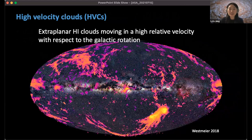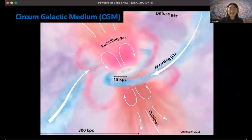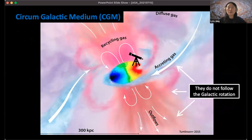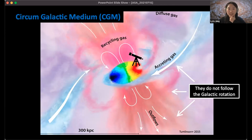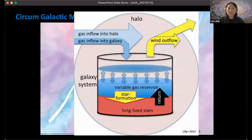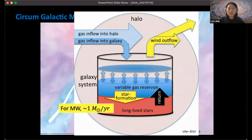High-velocity clouds are H1 clouds moving at high relative velocity with respect to galactic rotation. They are part of the multi-phase circumgalactic medium in the galactic halo. As we sit on the galactic disk, the observer's frame rotates with the galaxy, and inflowing and outflowing gas that doesn't follow the rotation appears as high-velocity gas. Understanding their properties is important for understanding the evolution of the Milky Way. The Milky Way forms stars at about one solar mass per year, yet we see plenty of cold gas in the galaxy — meaning there should be some gas inflow, and high-velocity clouds have been suggested to bring gas to the galaxy.